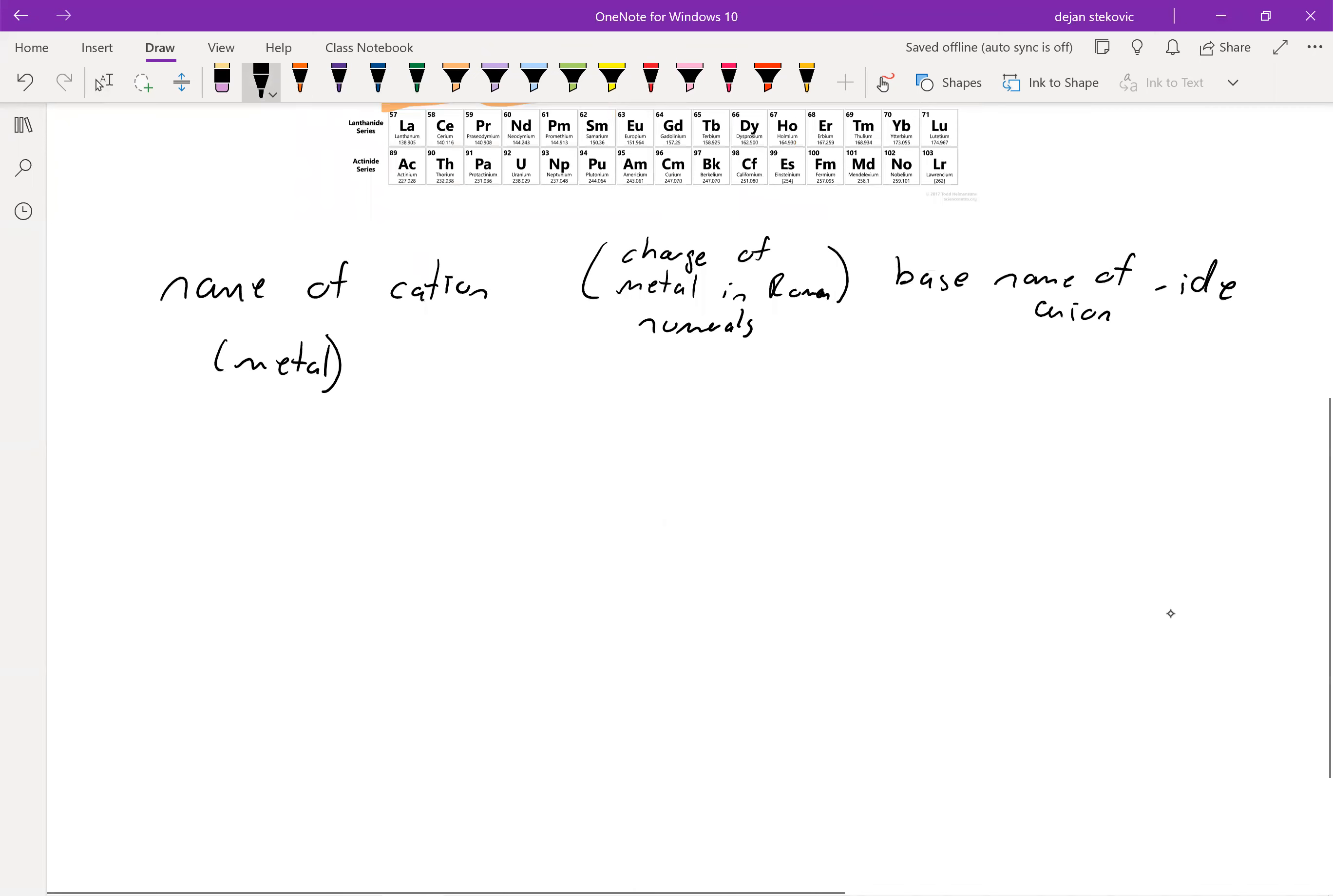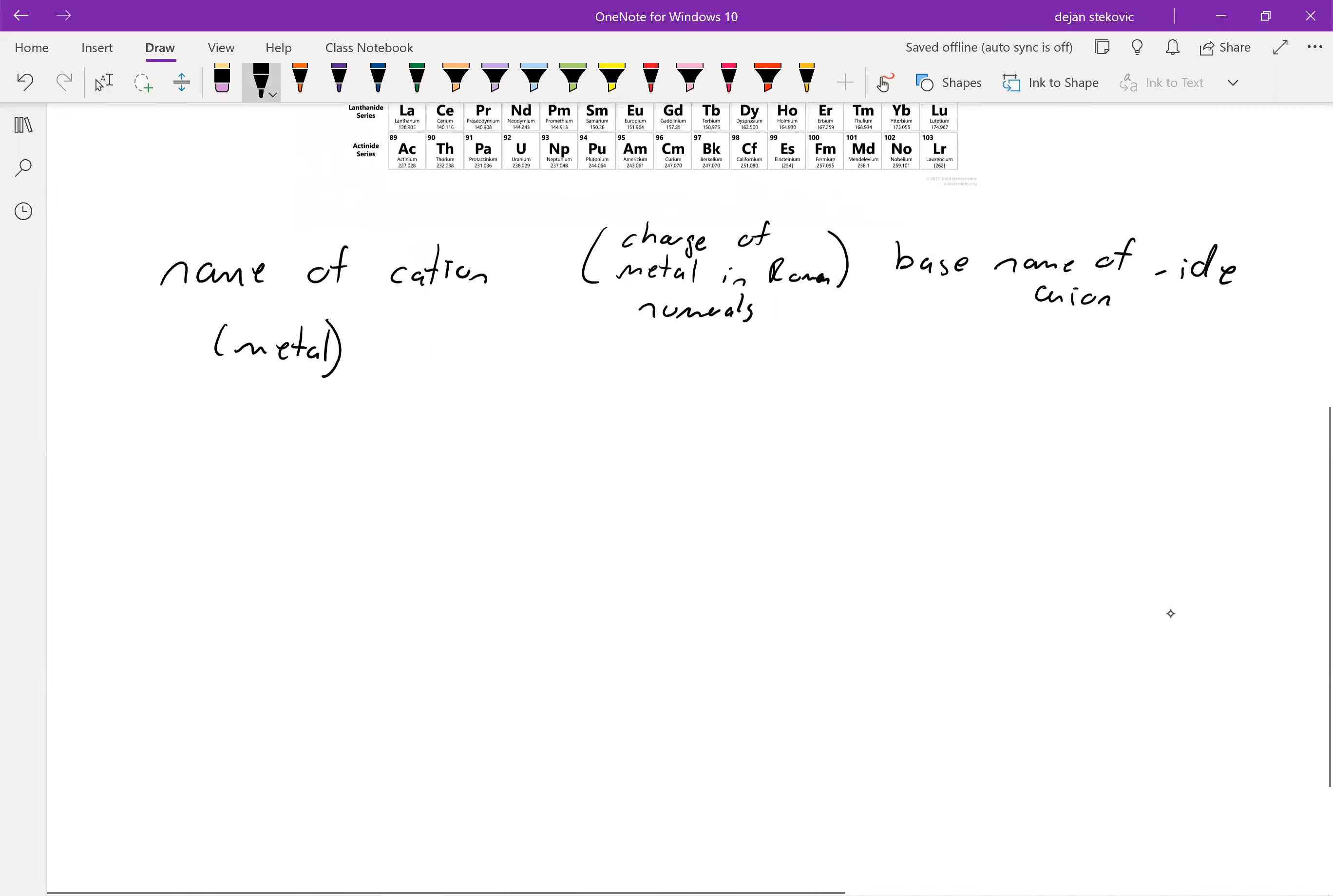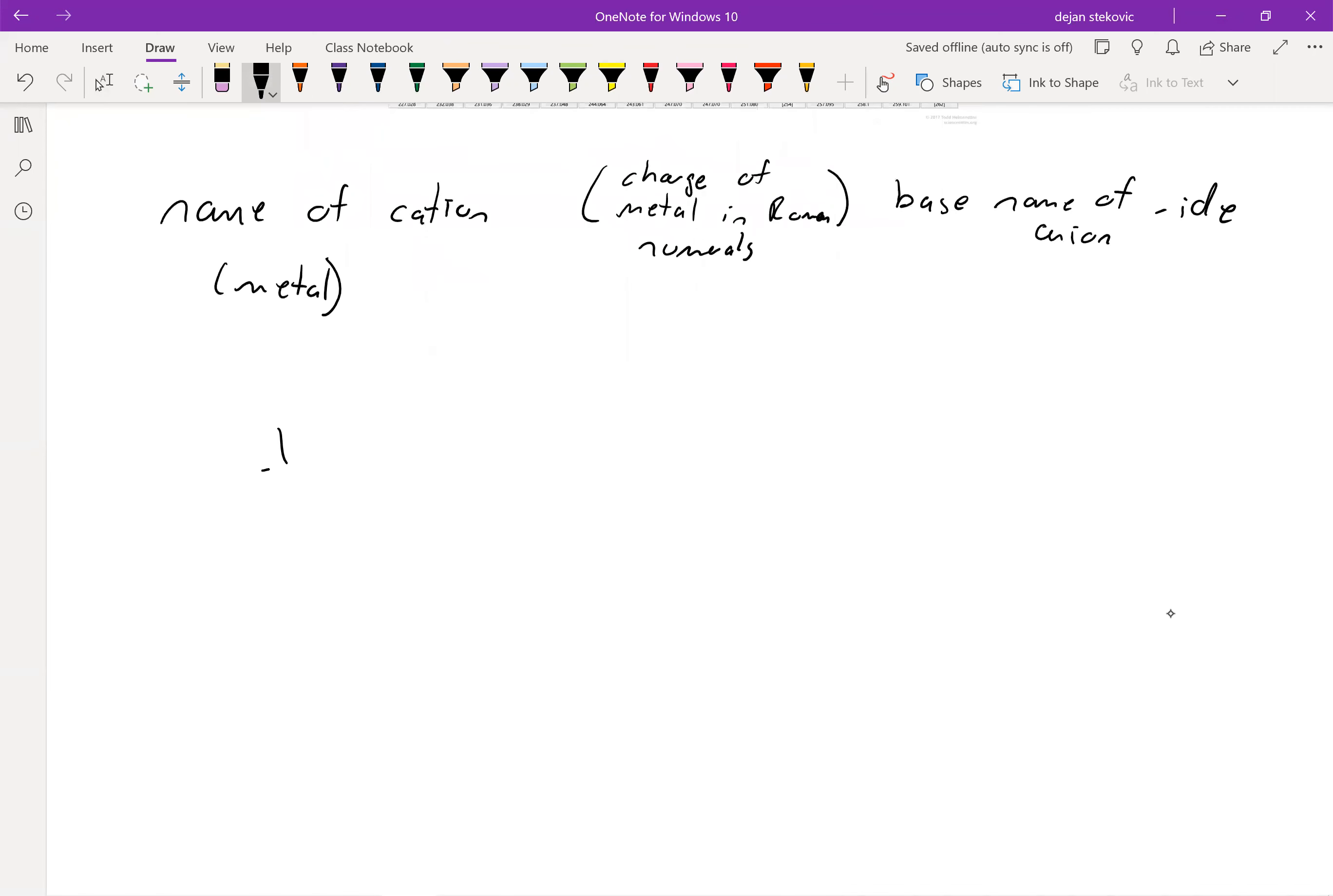So if you're not sure what Roman numerals look like, it looks like an I. That means one. Two I's means two, really plus one, plus two in case we're talking about metals. Three I's is plus three.